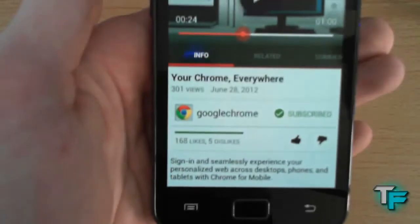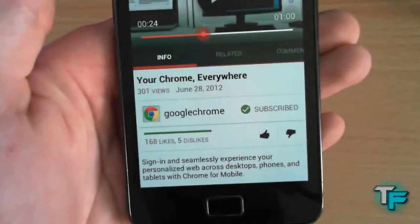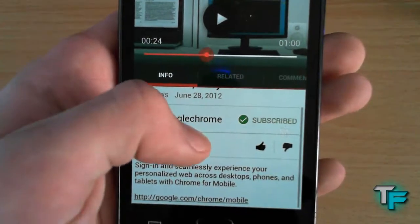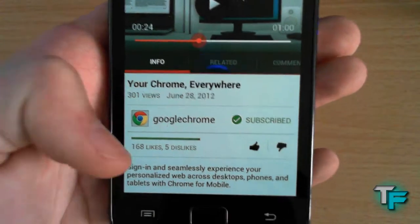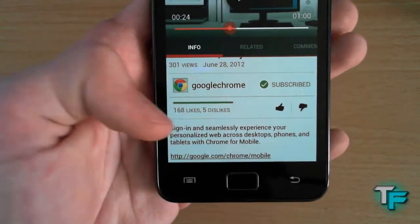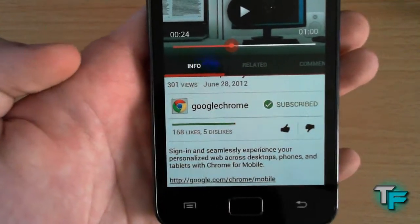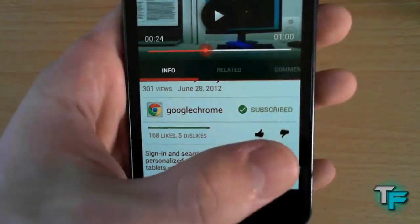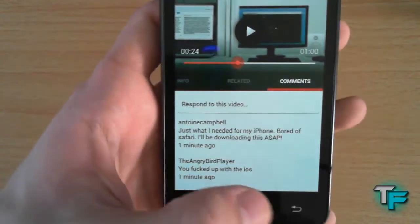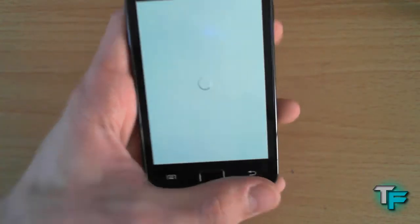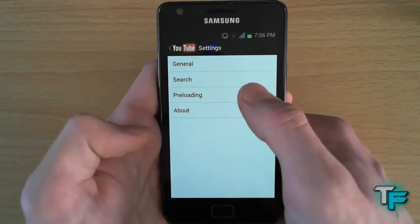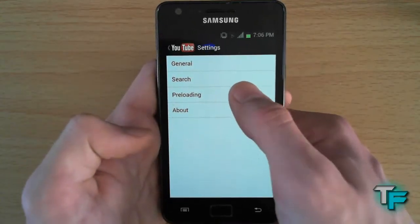Turning it back, you can see the channel logo displayed there, which is a nice touch — it's always great to see some pictures and it makes it look nicer. There's also the like and dislike bar, and you can click through to related videos and comments, same as before.